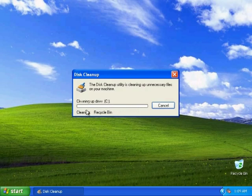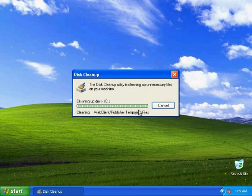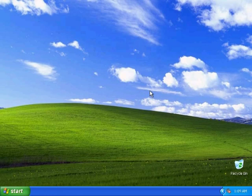Now this process can take anywhere from a few seconds such as this one just took or it can take an hour or so. So just be patient with it.